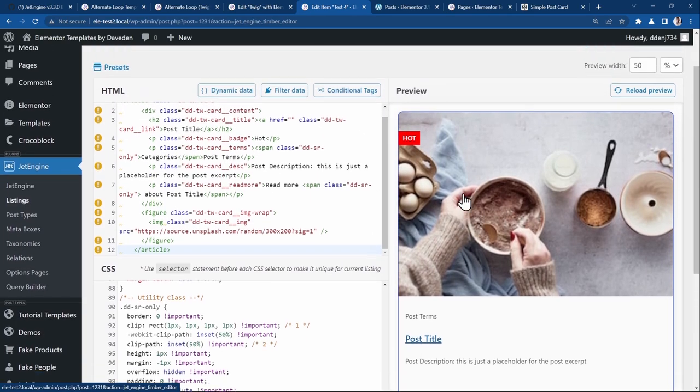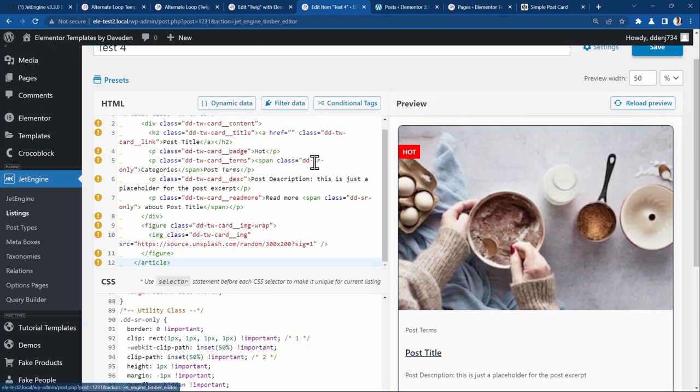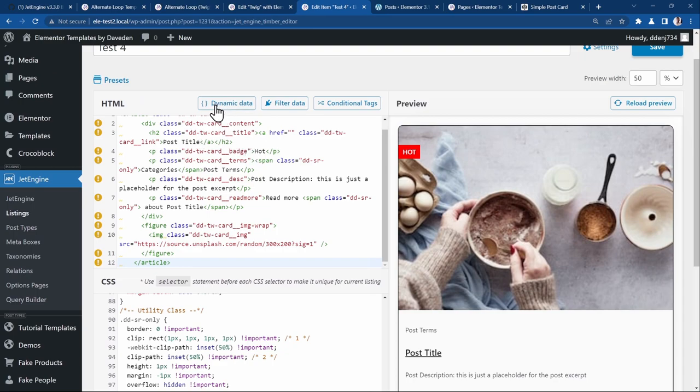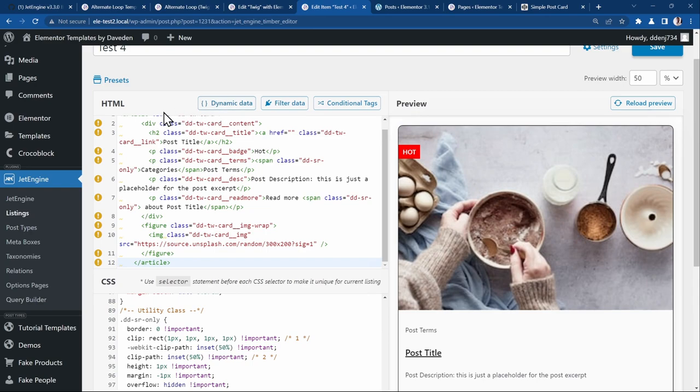All you have to now do is replace all the static content with dynamic content. It's very easy. Jet engine have already added some tags for us. Similar to how you're using with Elementor with the dynamic tags, you can also do that here with the jet engine tags.